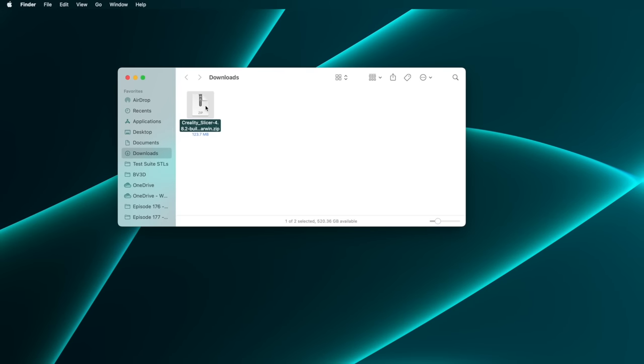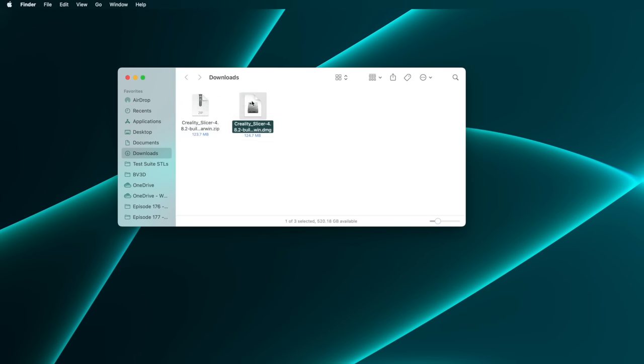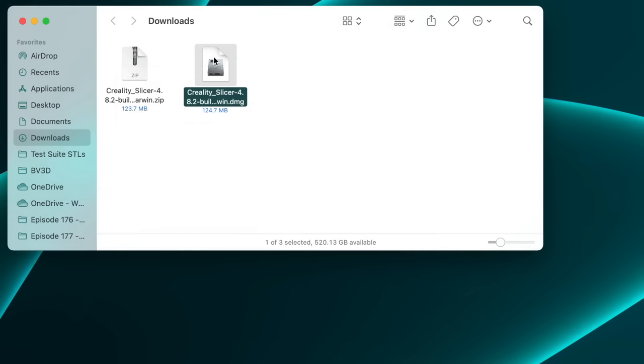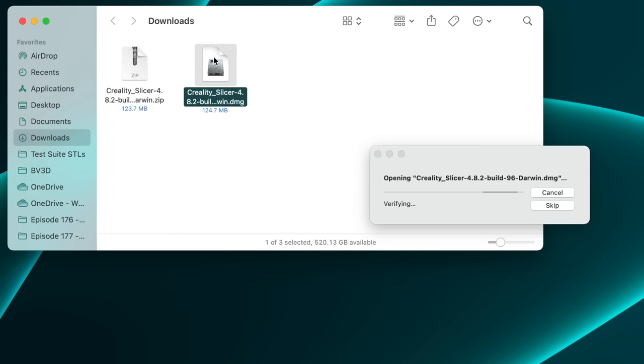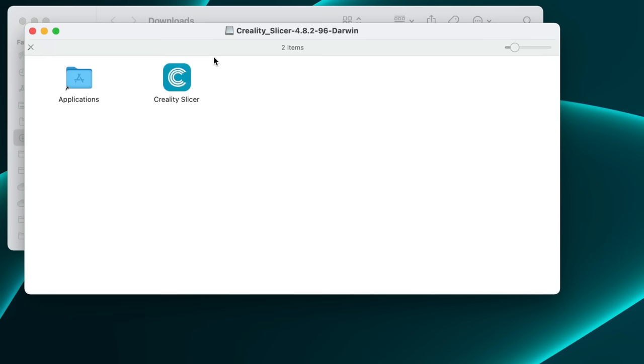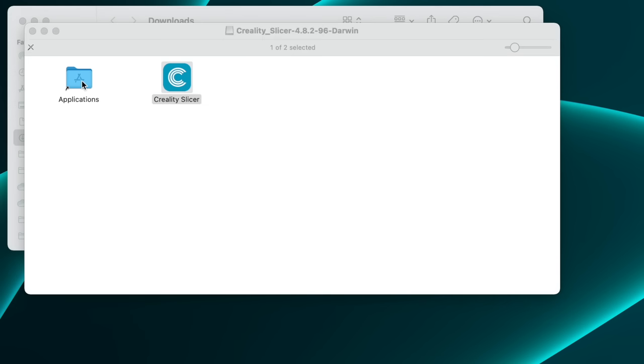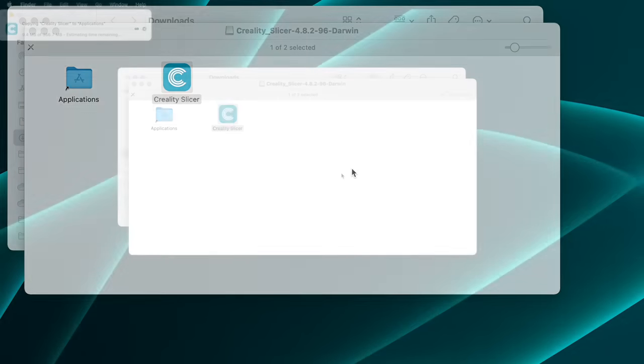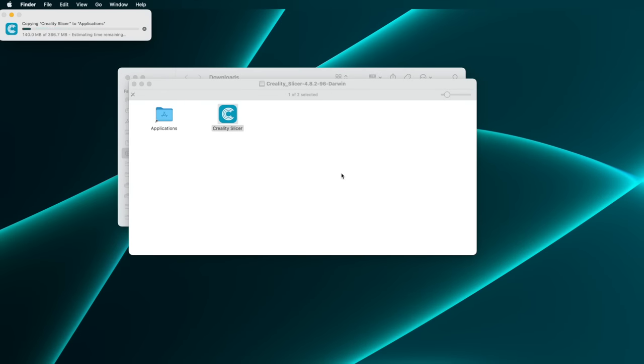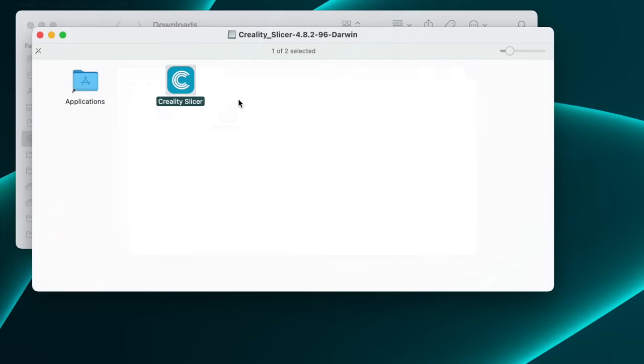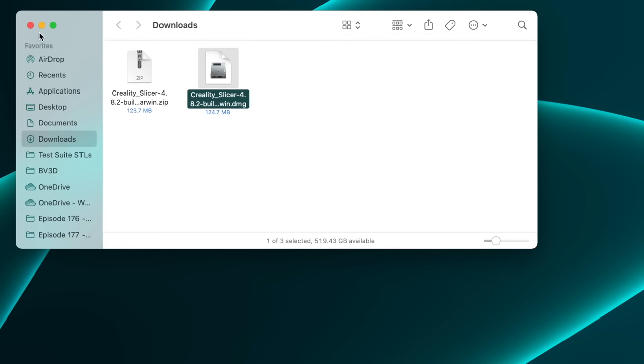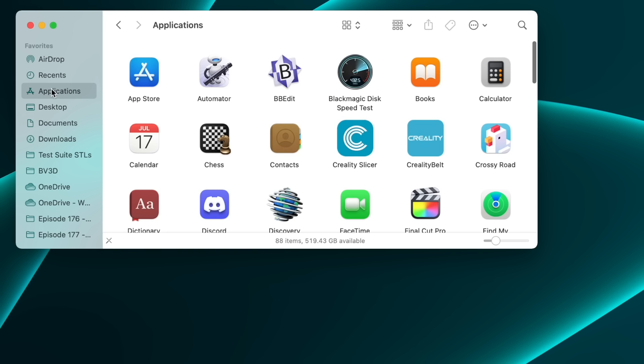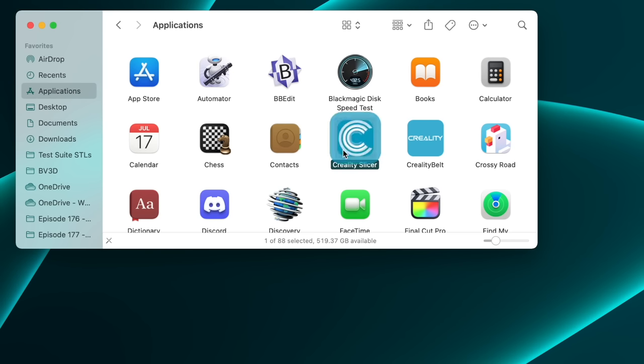After you unzip the file you downloaded from Creality, open the resulting disk image. To install Creality slicer, drag its icon onto the Applications icon. You may be prompted for admin credentials to do this. If so, provide them and click the OK button. Creality slicer will be copied to the Applications folder. Close the disk images window, and then look inside the Applications folder. Double-click the Creality slicer icon to run it.